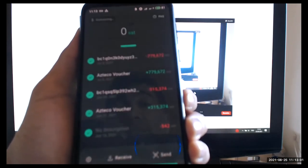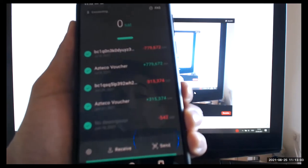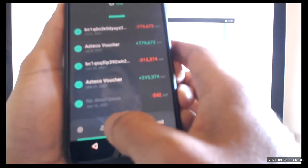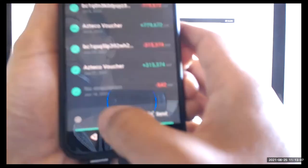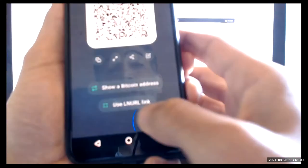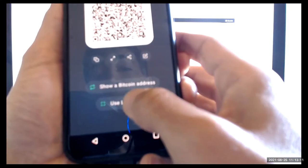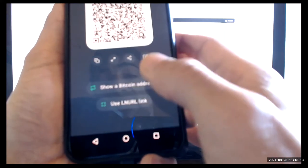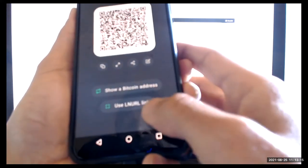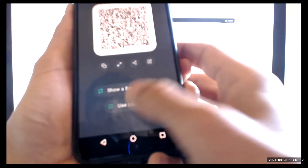And yeah, see, so it opens up. You go and push receive. At the bottom, you select use a lightning network URL link.